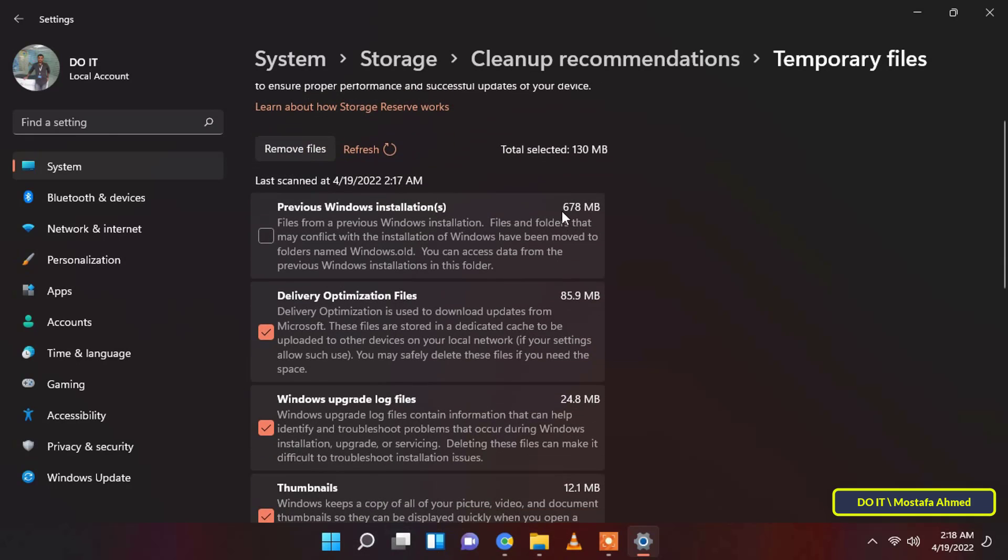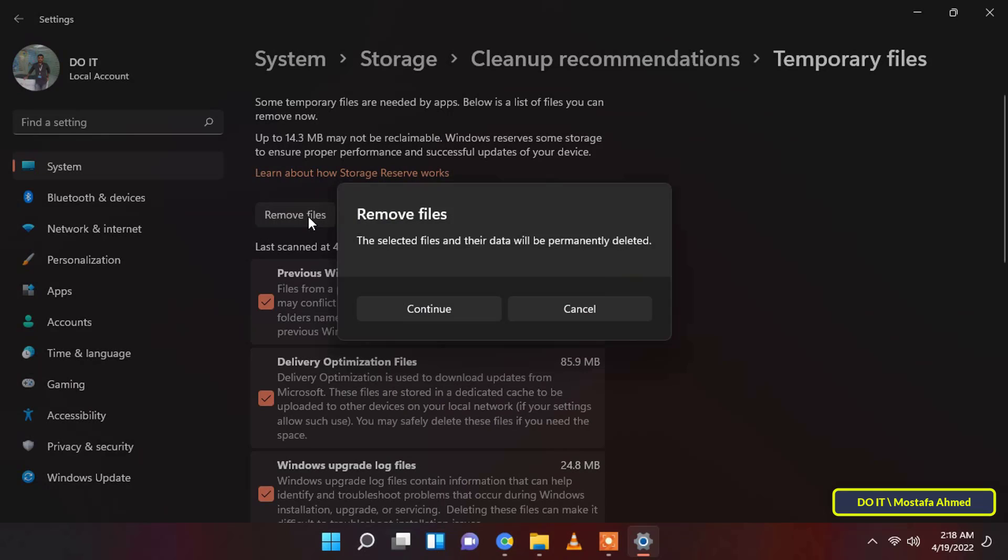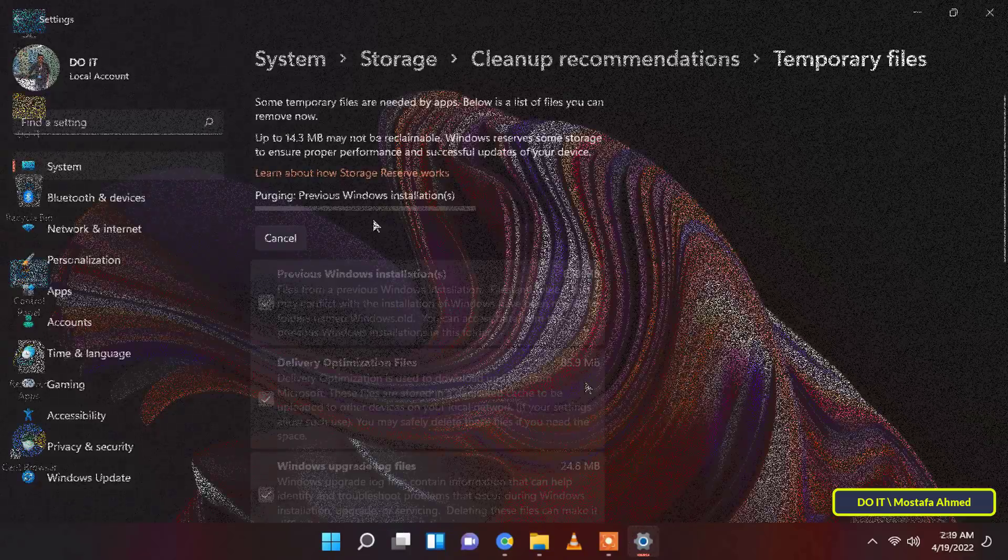Review and select each folder by clicking the checkbox that precedes each item in the list. Once you have selected your favorite categories, click on the remove files button at the top and next to it you will see the space to be reduced. Windows will immediately remove all unnecessary files from your system.